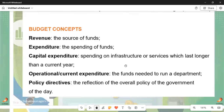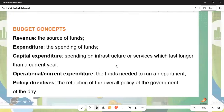We have basic concepts which can appear in Section A, where you are dealing with true or false questions or asked to give a one-word biological term. You must know these budget concepts without any failure. Number one is revenue.